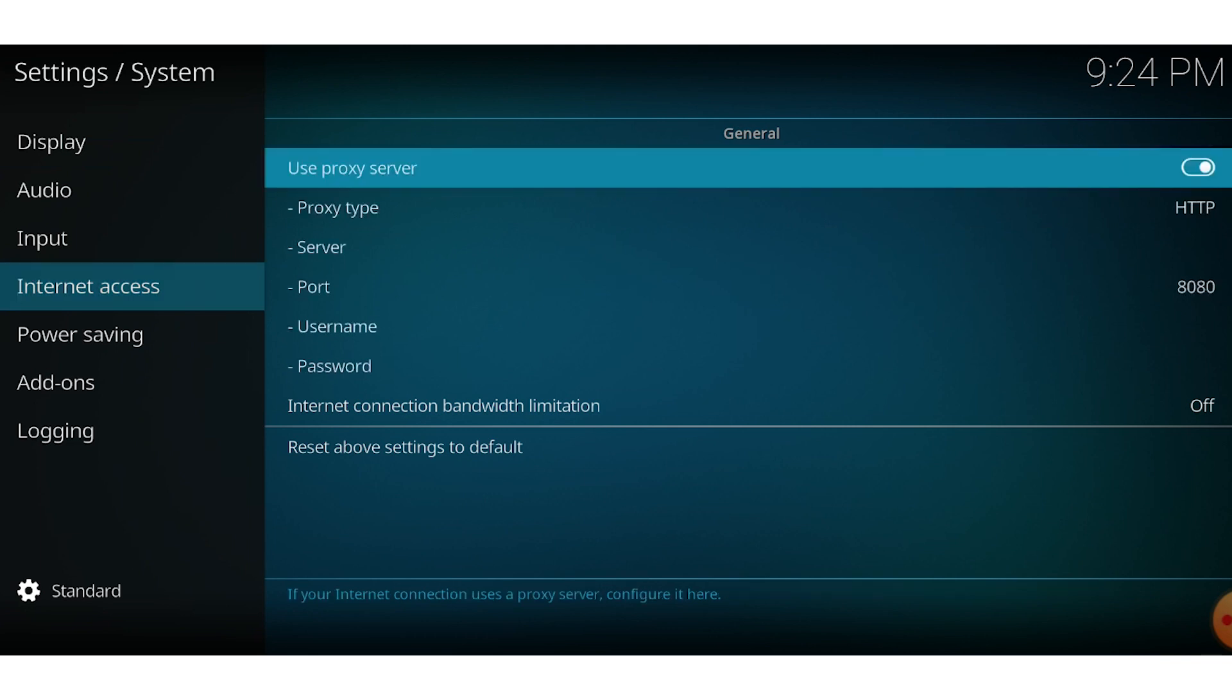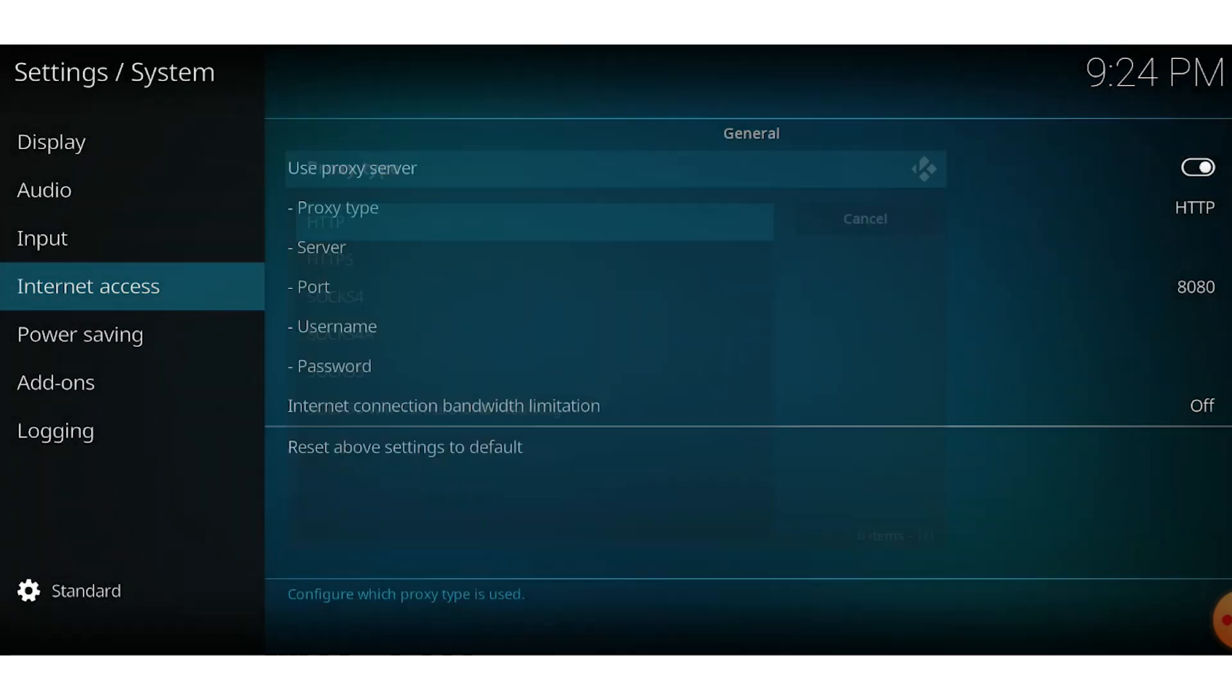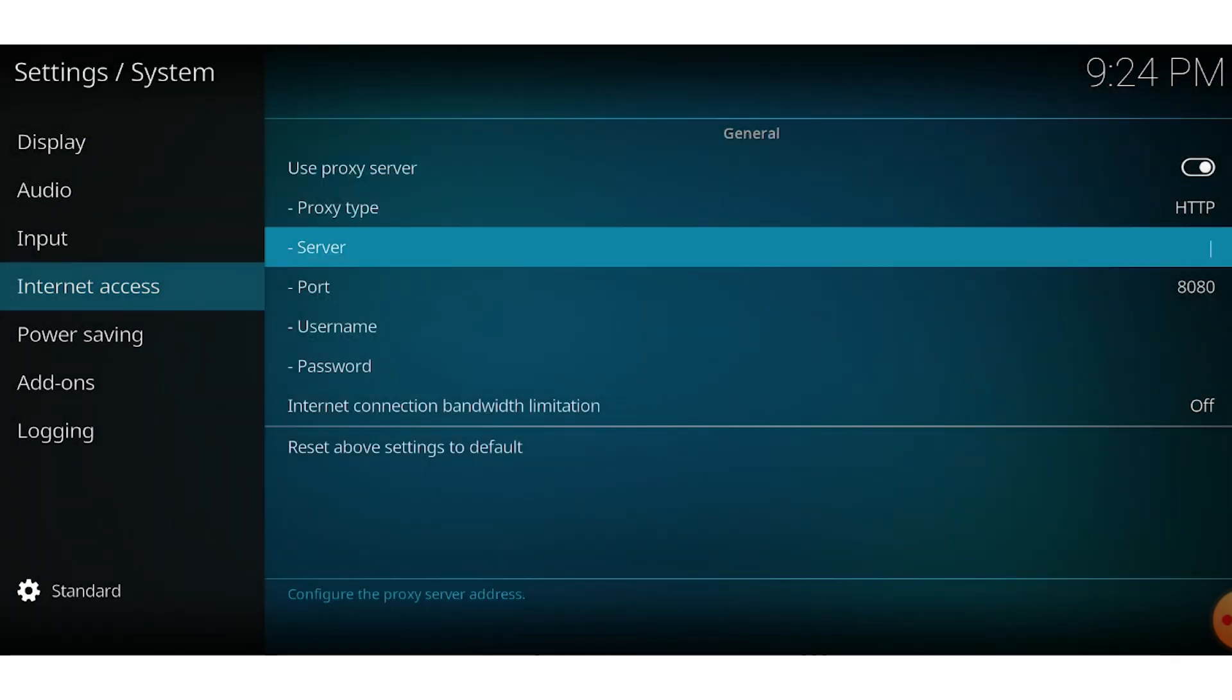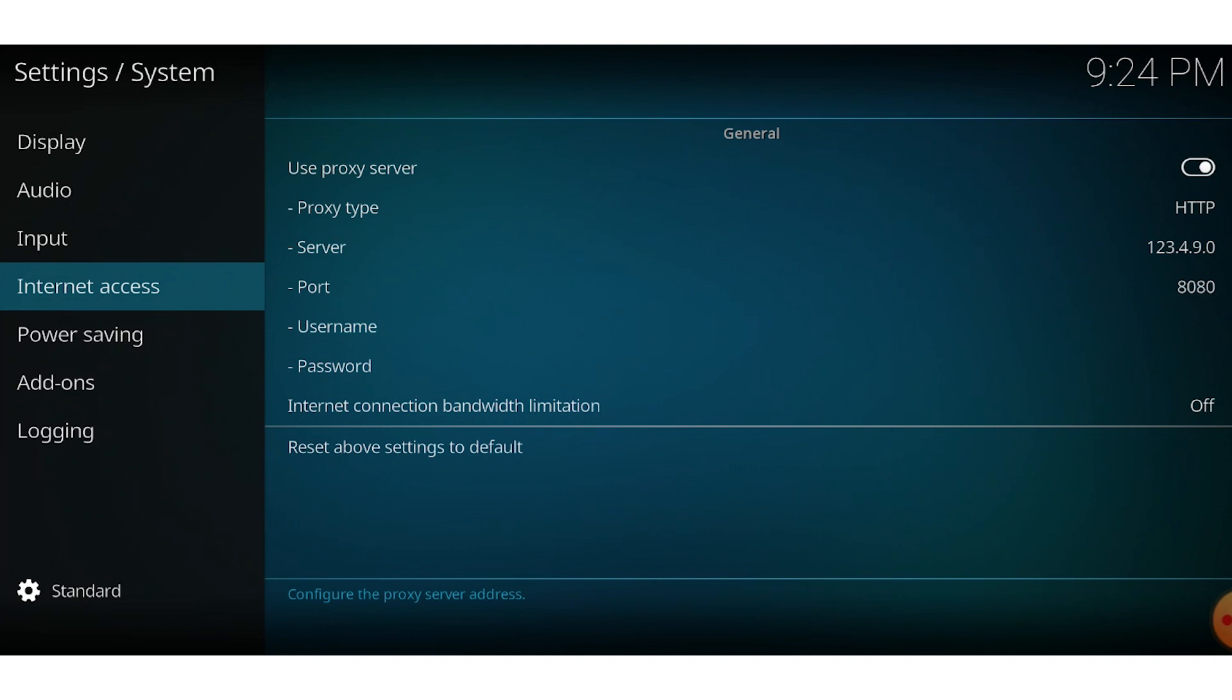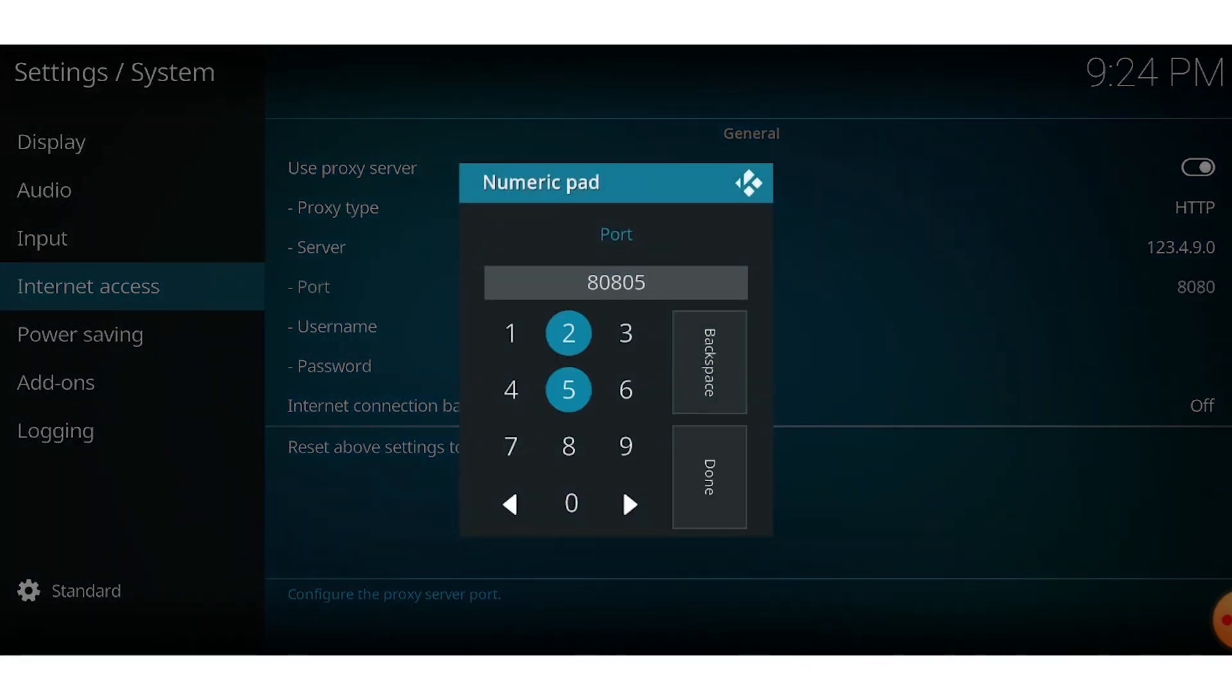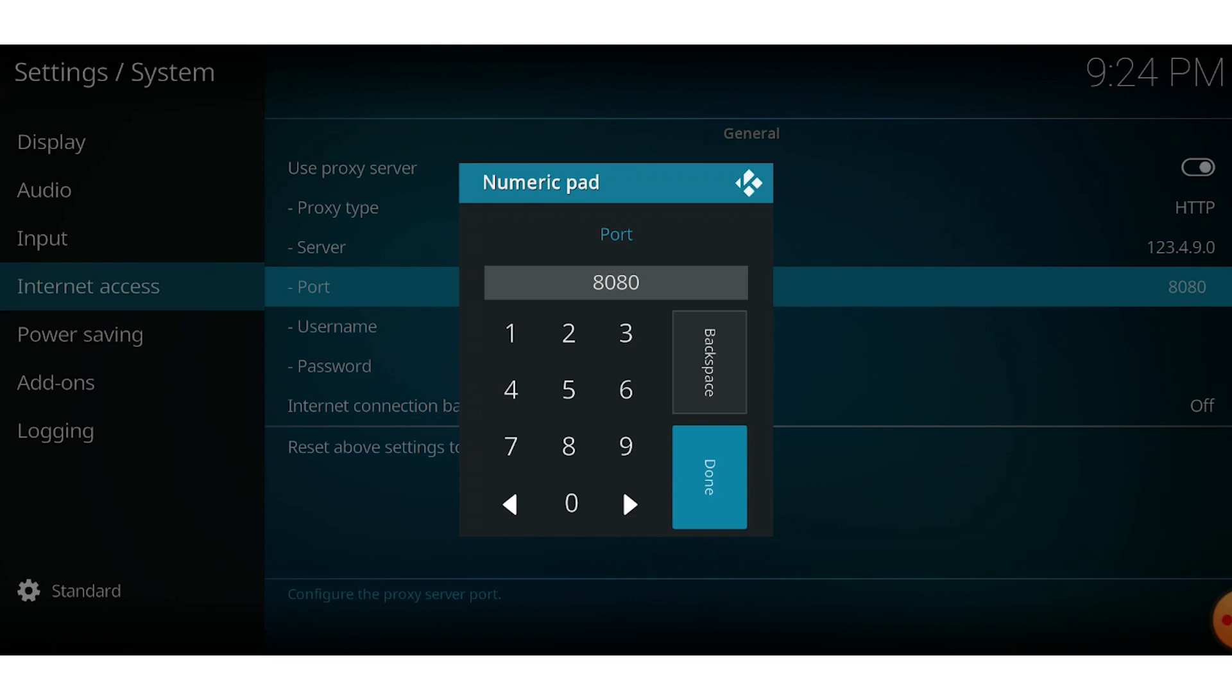Now you'll see the active fields for configuring your proxy settings. Choose the type of protocol you wish to use and enter the IP address and port number of your proxy. If you are using a personal proxy, enter your username and password in the appropriate fields.